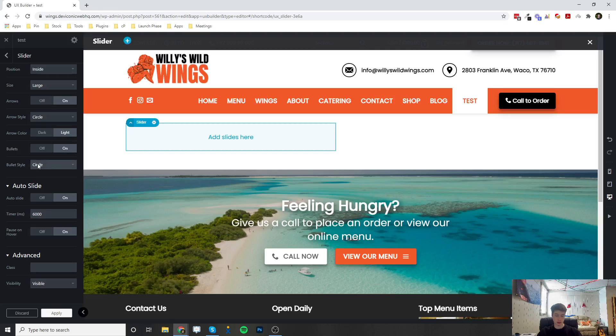And you can enable bullets and change the bullet style. So the bullets is going to be like how many pictures are in the slide.